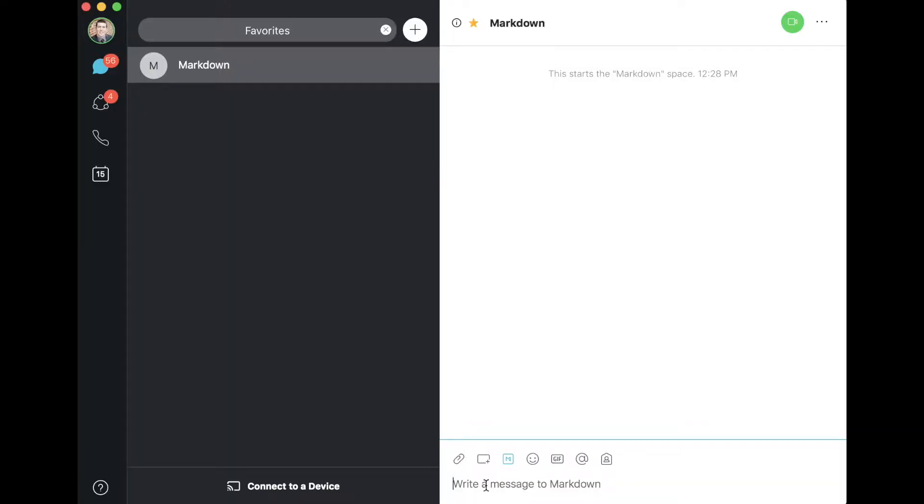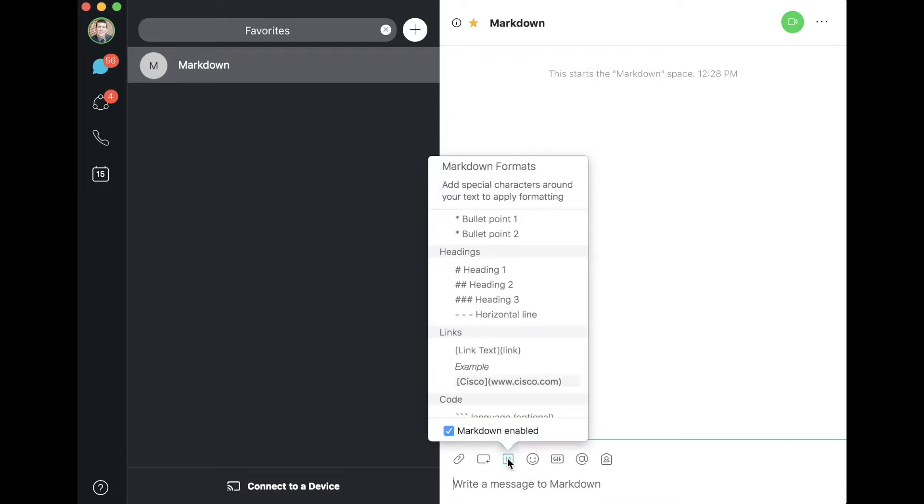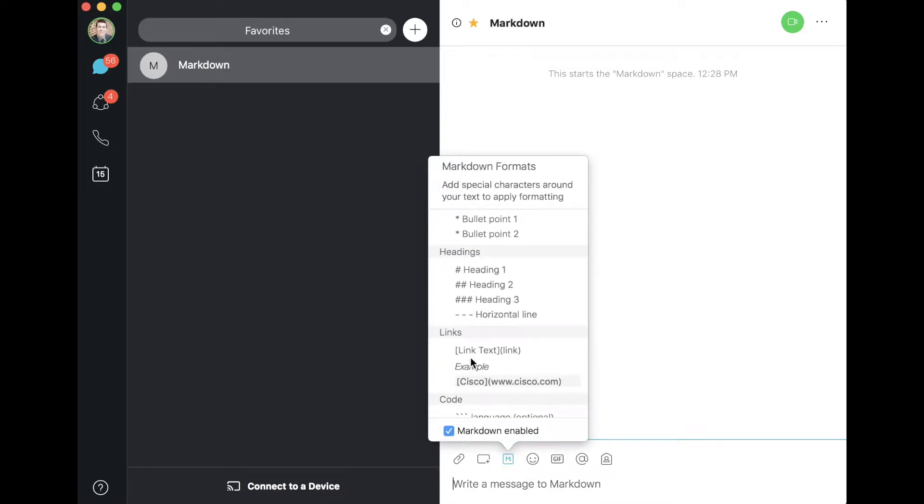To get started, jump into any space you have open in WebEx Teams. I have a markdown space created just for this demonstration. You'll see in the control panel down here at the bottom there is a text formatting option. It should be enabled. If it is not, ensure that the box is checked.